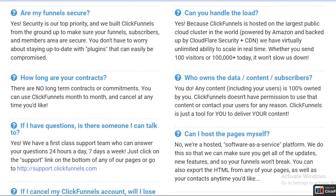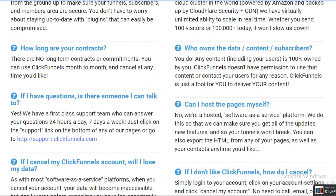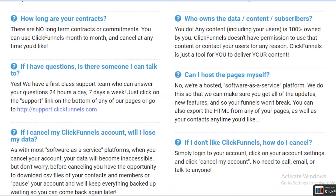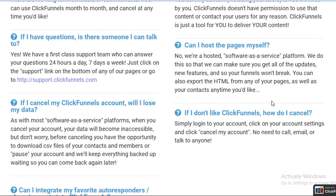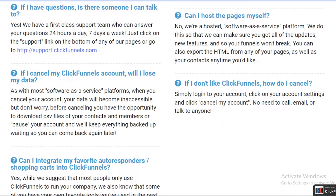You can easily run ClickFunnels on any kind of PC with no long-term contracts, so you can cancel any month you like. You also don't have to share any of your data, content, or subscribers with ClickFunnels, and you have 24/7 customer support. Note that you cannot host your own pages — it is a software-as-a-service platform — so the pages you create with ClickFunnels cannot be self-hosted, but in general it's a pretty easy and simple platform to use.